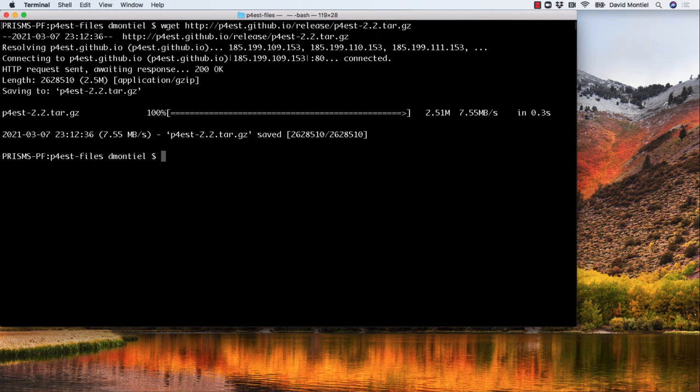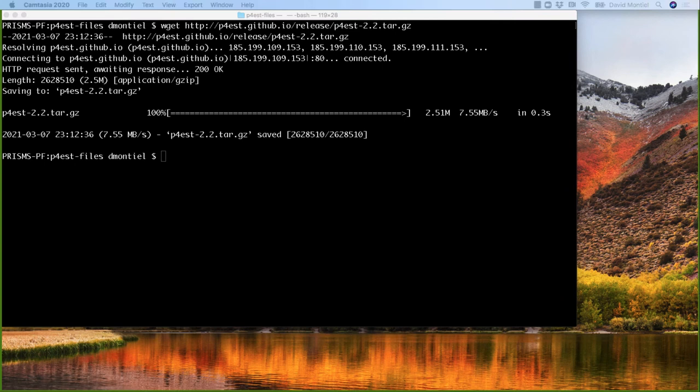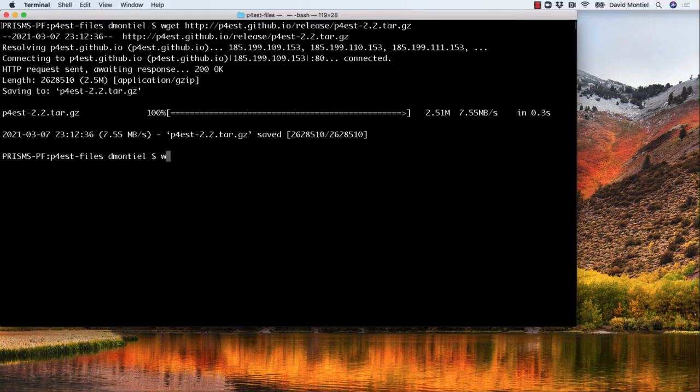In addition, we are going to download a setup script created by deal.II specifically for the installation of p4est. Again, we use wget and then we type this URL.